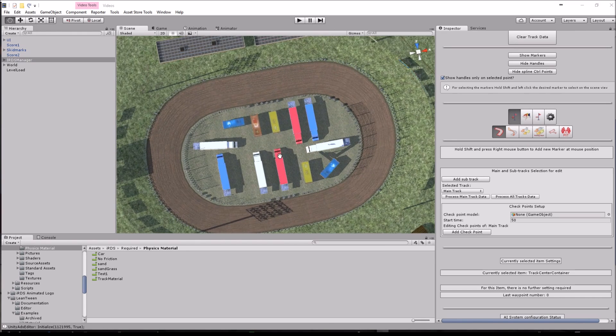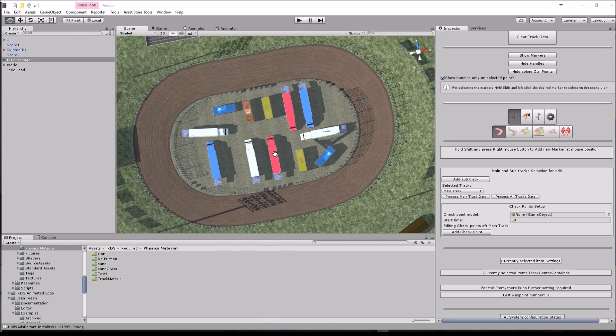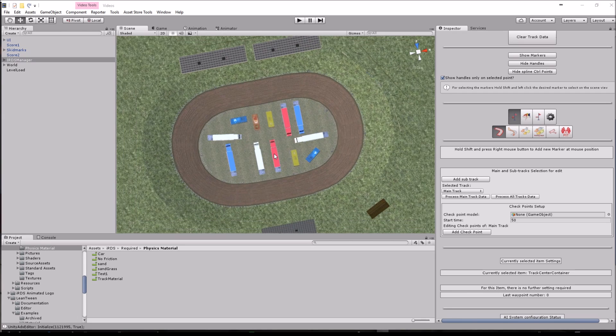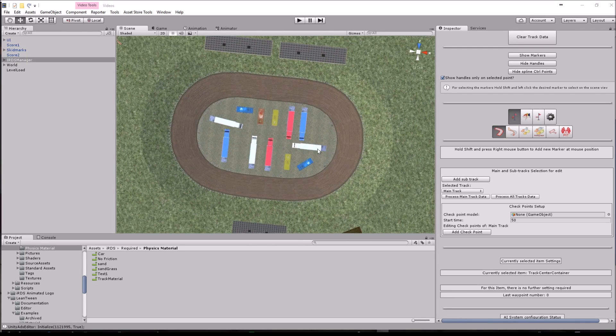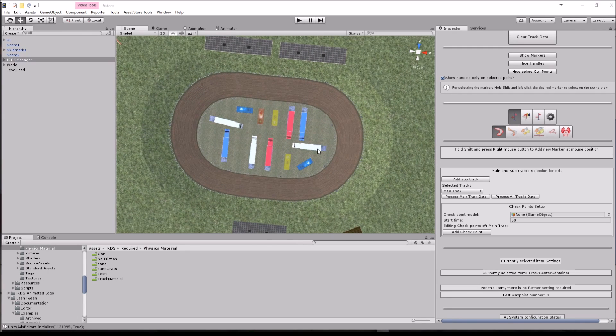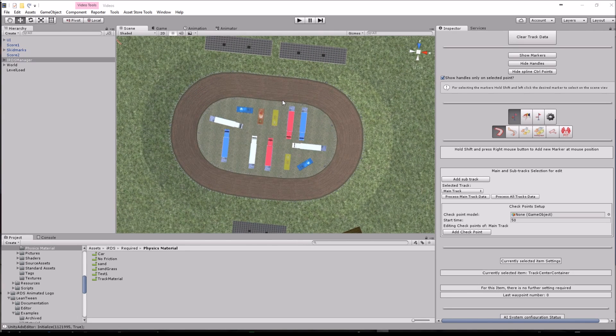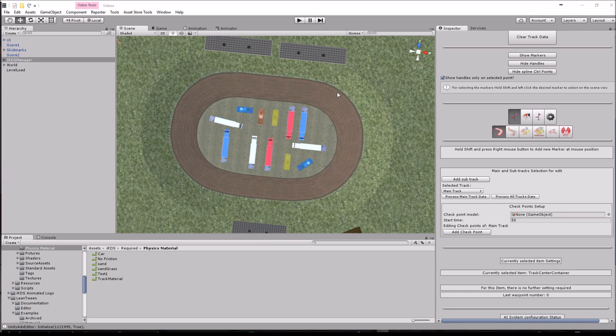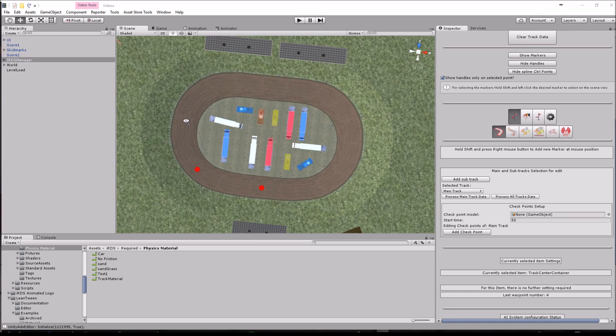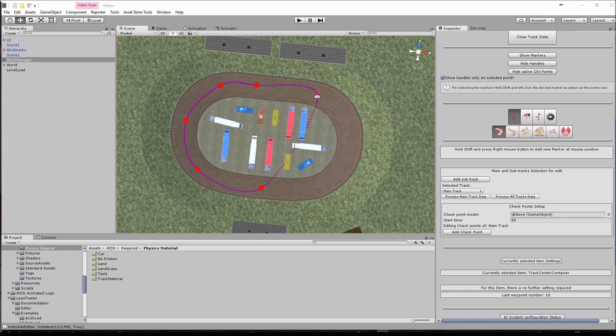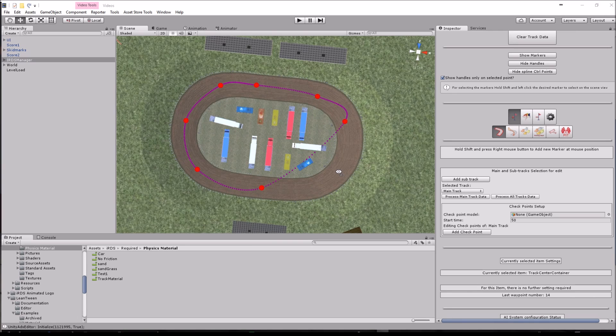Now, I am just going to hold on the shift button on the keyboard and then use the mouse right button to add the markers. I am going to add one here, and here, and so on, until we get the full track.